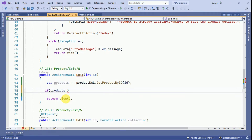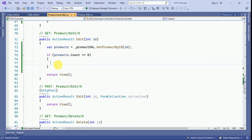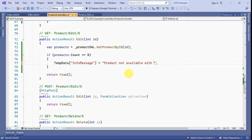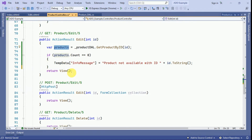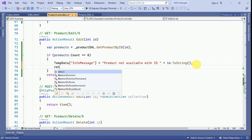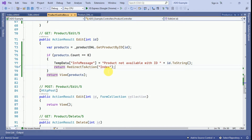If the products count is 0, we display an information message: 'Product not available with ID' followed by the ID converted to string. If records are available, we assign the product to the view. If no products are found, we redirect to the index action method.